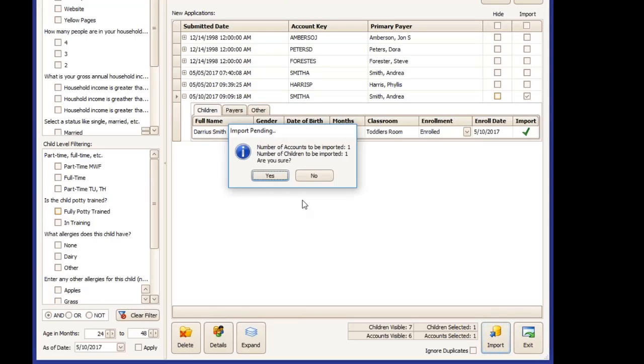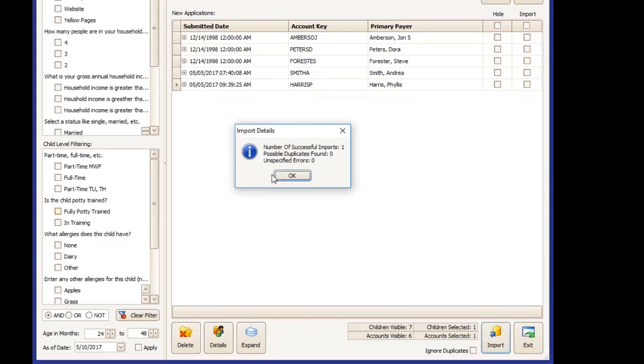We'll click import. It will tell you how many accounts are coming in again and ask if you're sure. And you should have one successful import or however many accounts that you've selected for import.